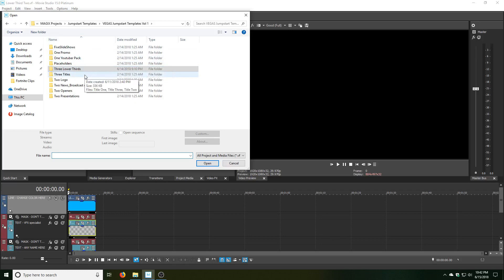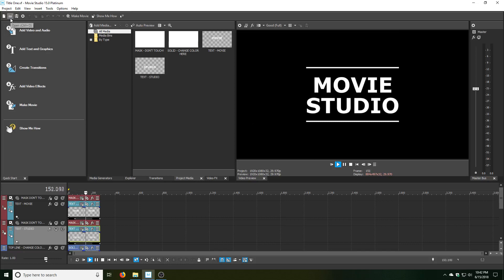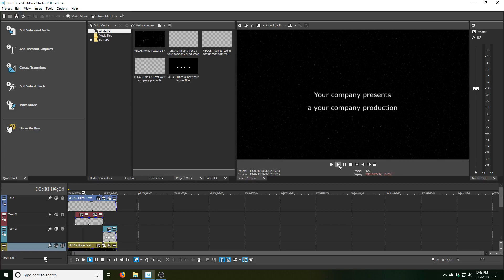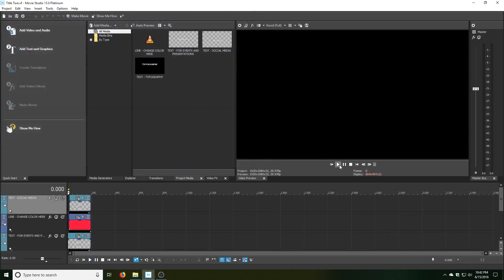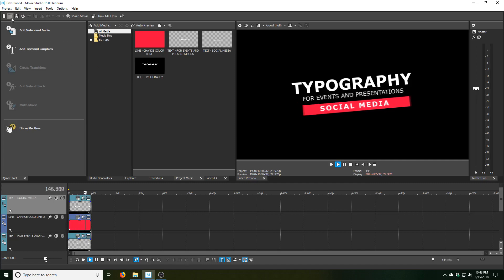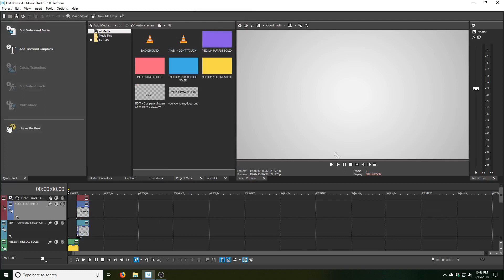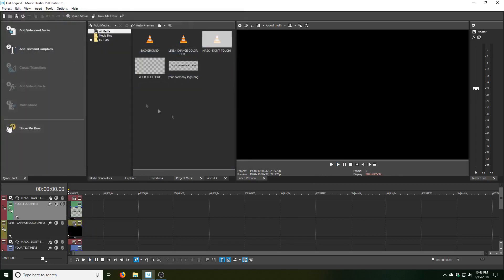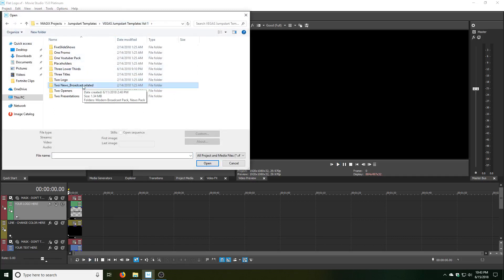Now we're moving on to the 3 Titles folder. This is the 2 Logo folder. This one is called the 2 News Broadcast.